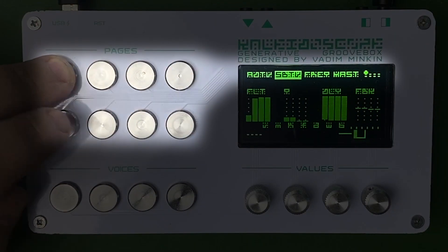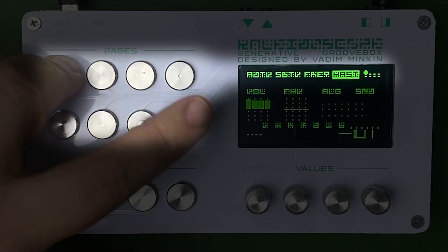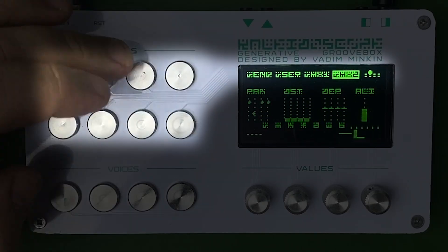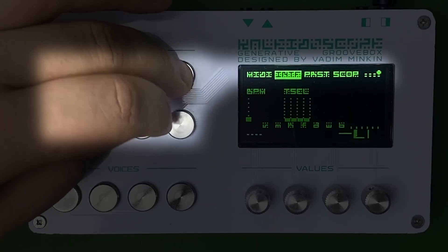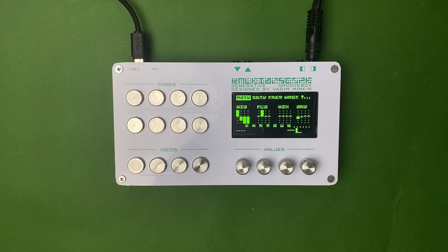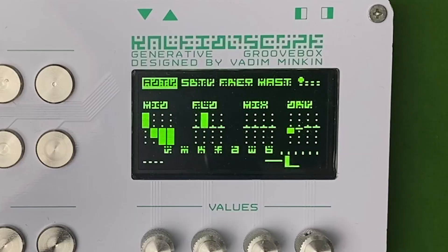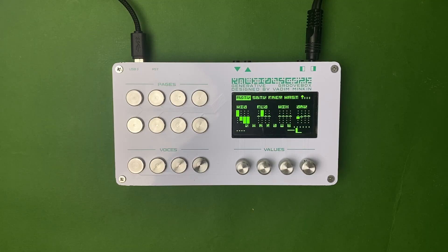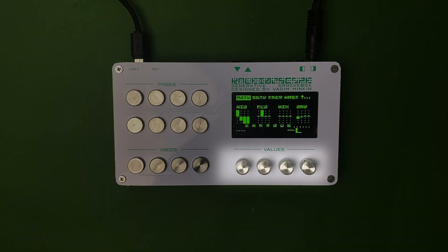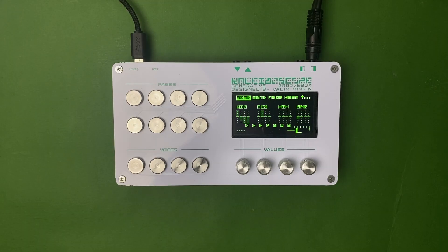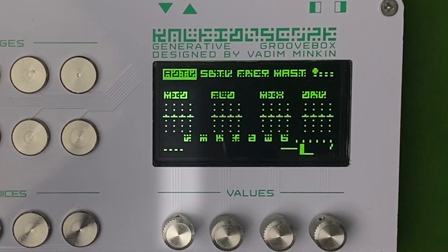When switching groups, the display shows the names of all pages within the group. The currently selected page is highlighted by inverted brightness. Each page contains four parameters. Each parameter is controlled by its own encoder. The screen displays the values of each parameter for all four tracks at once.